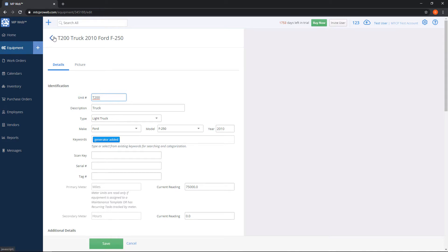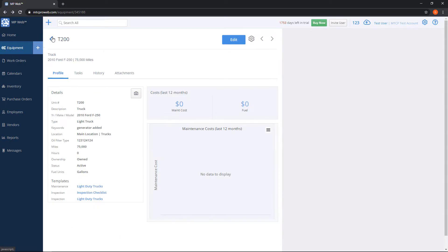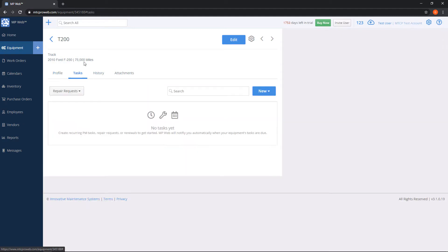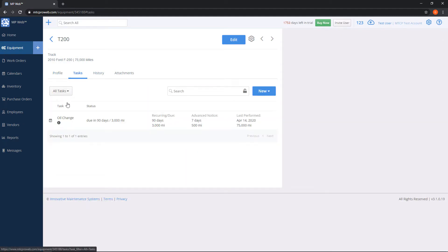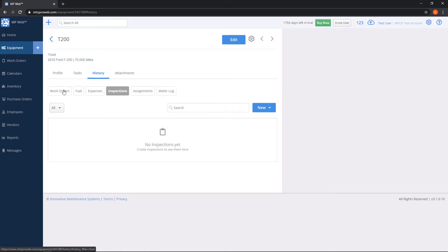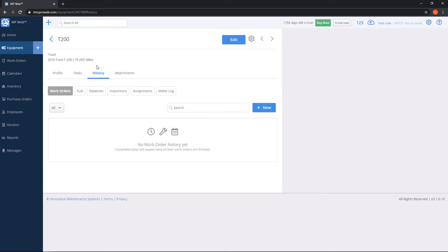On this profile screen, you have some additional tabs on the top here. So if you click on tasks and I change this to all, it brought over my oil change because of that maintenance template that I assigned to it. If any work has been done or inspections or fuel transactions, I can go here to the history tab and view all that.